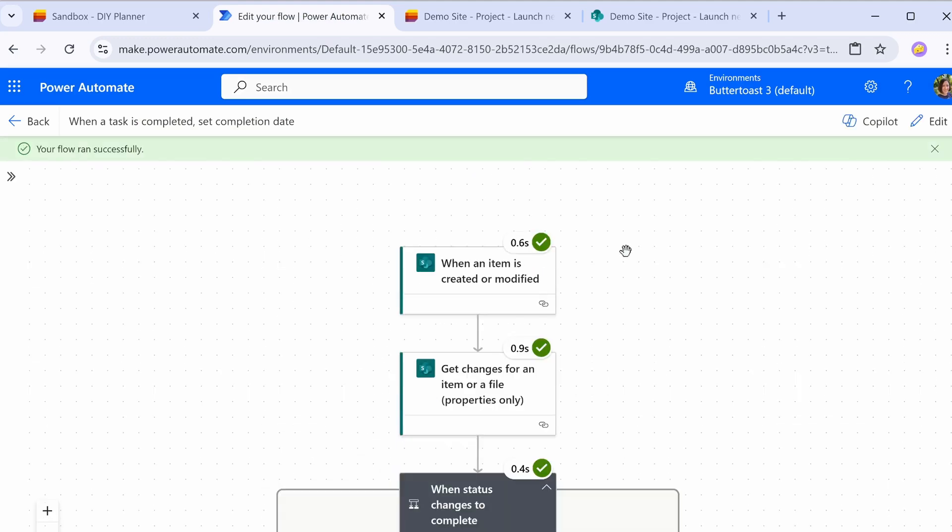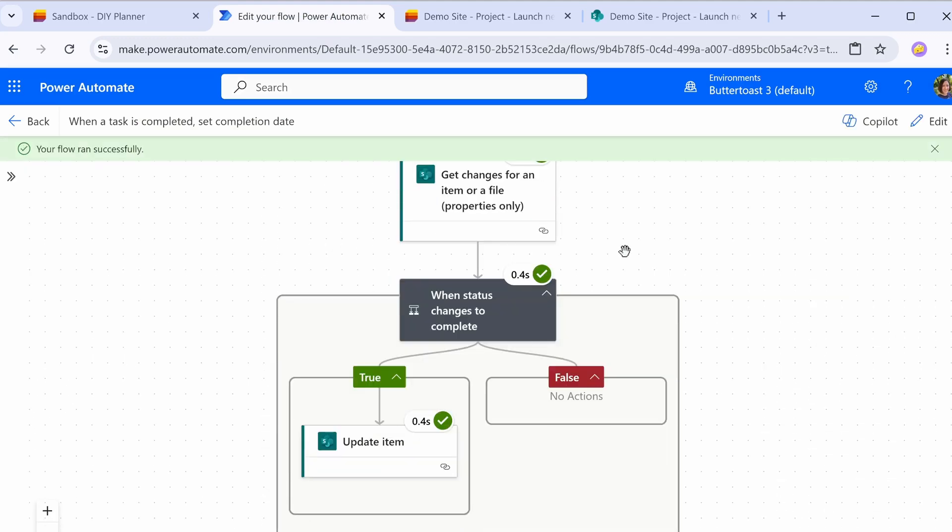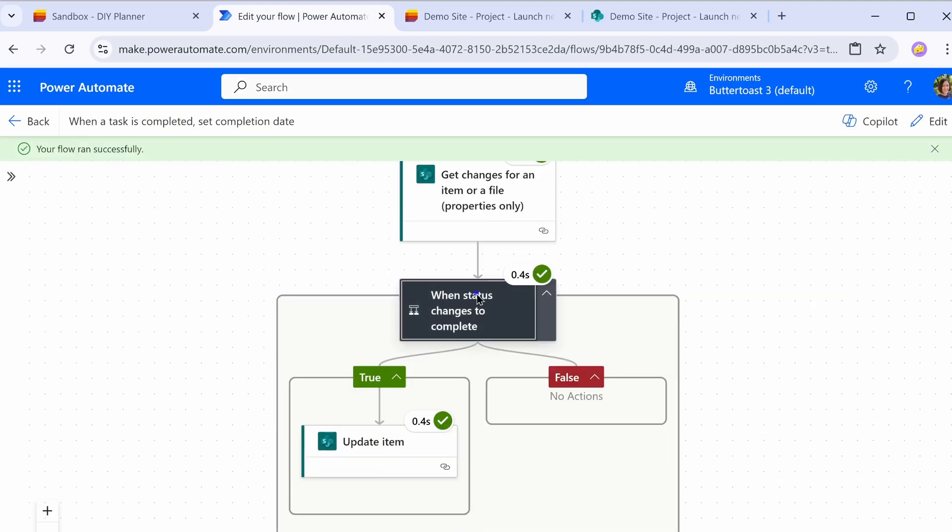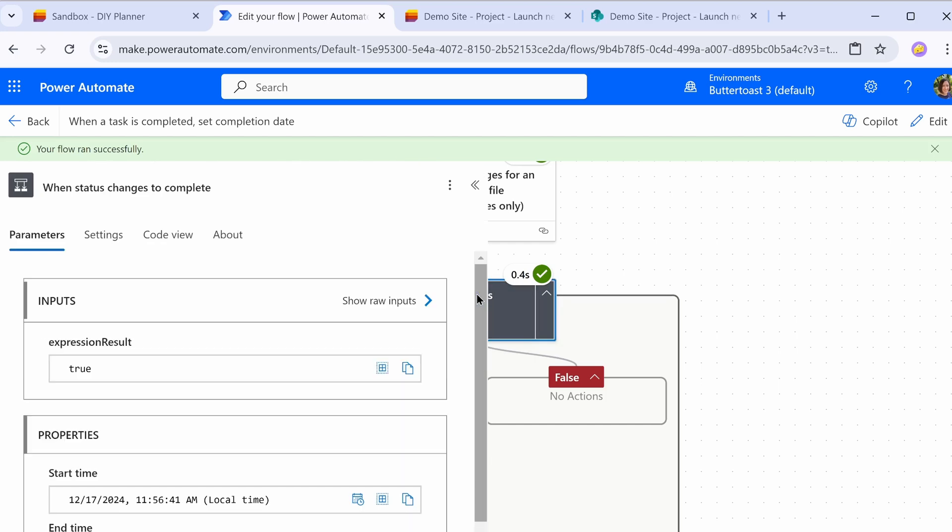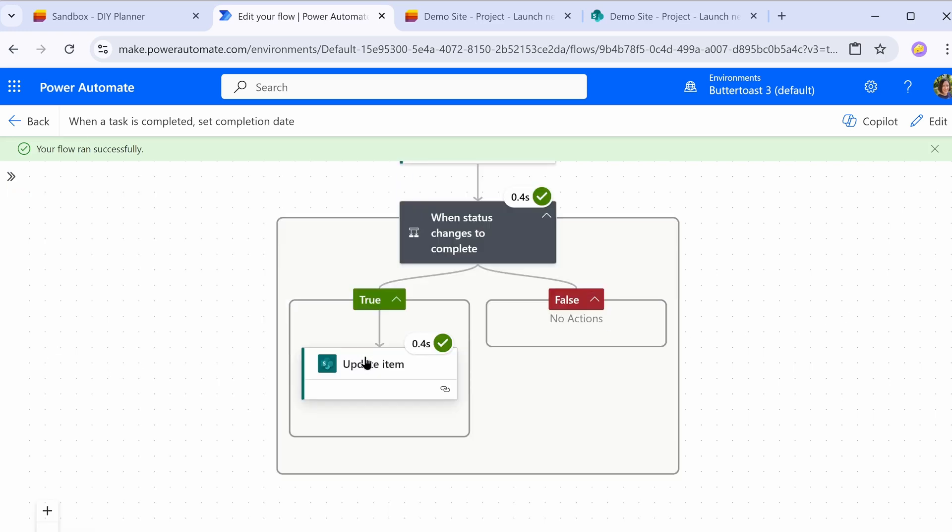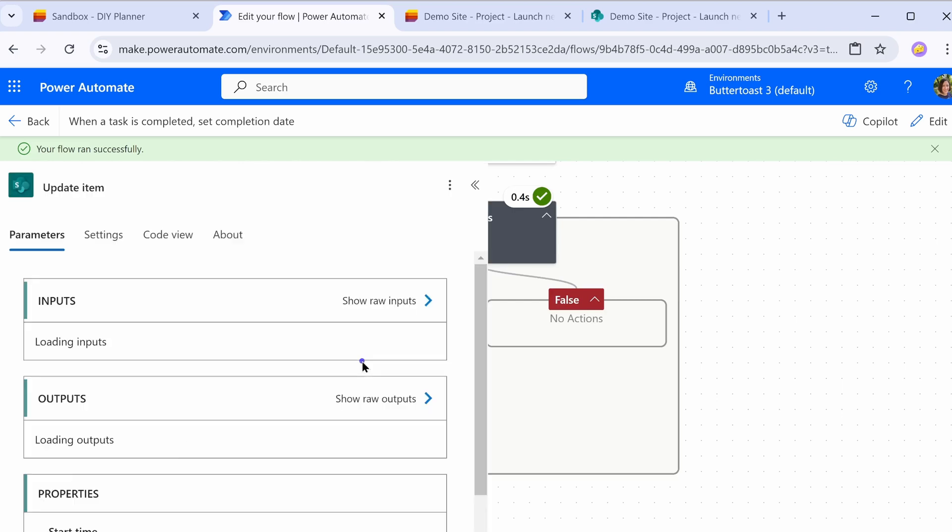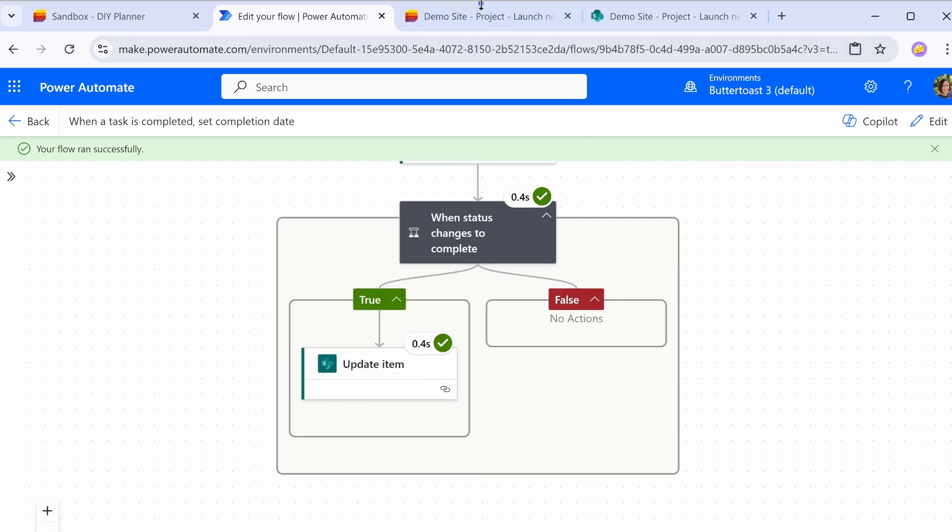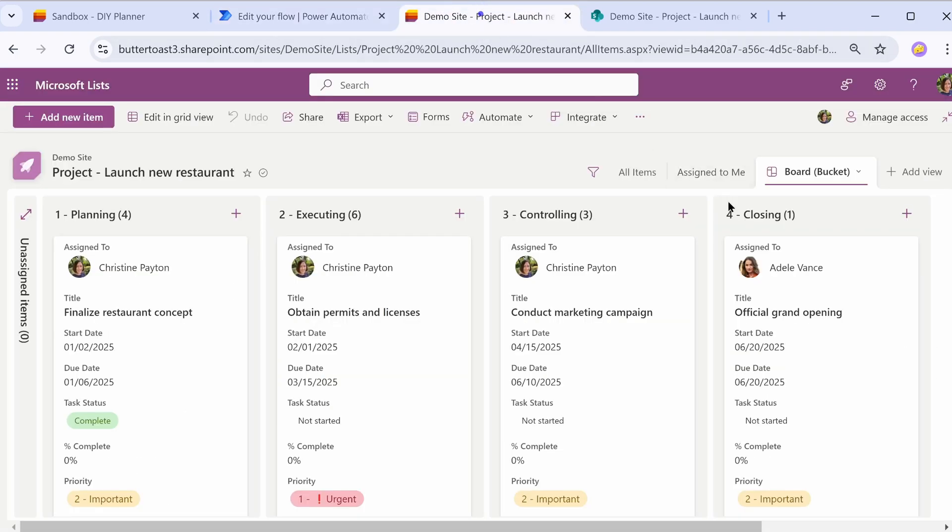All right. So our flow ran successfully. Let's see what happened. So if I click on this part of the flow, the condition, it shows me the expression results. So our condition evaluated to true because I did change that value to complete, and then it performed some action. So it updated the item. So let's go look at our list.